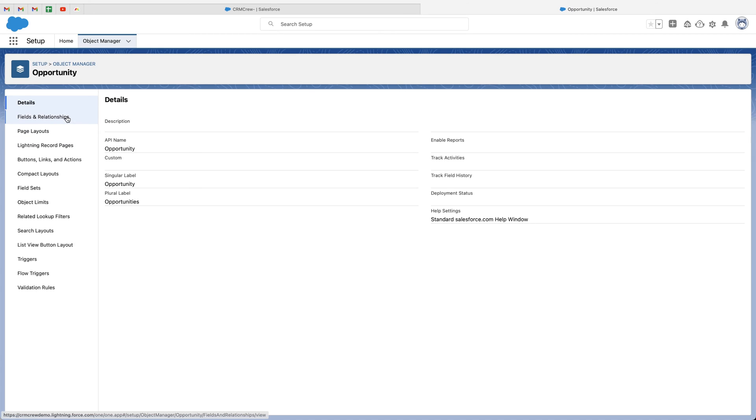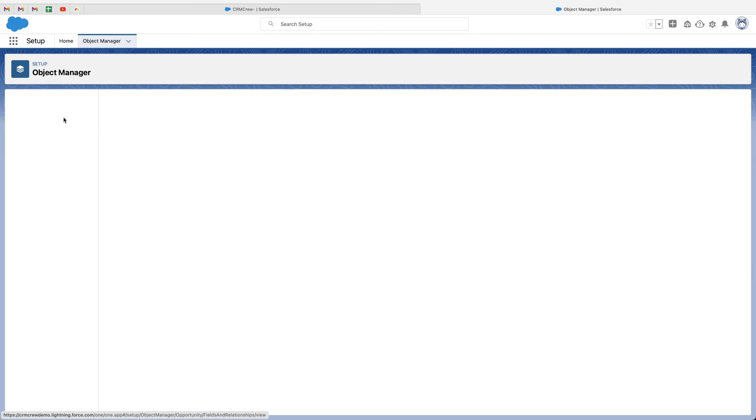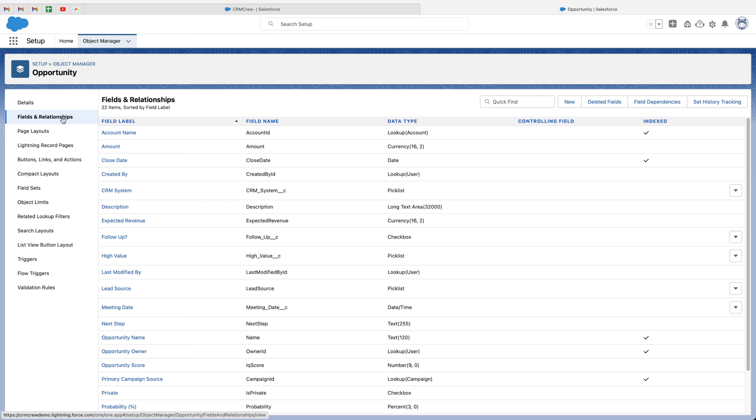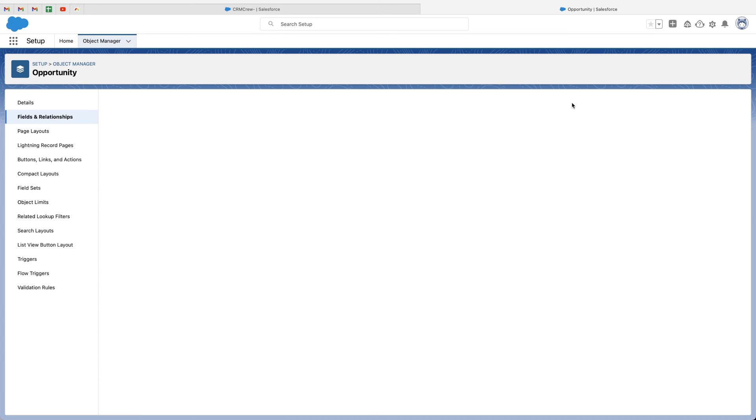Search opportunities. Then I want to go to fields and relationships. And then I want to go ahead and press the new button because we want to create a new currency field. So I'm going to go ahead and press new.